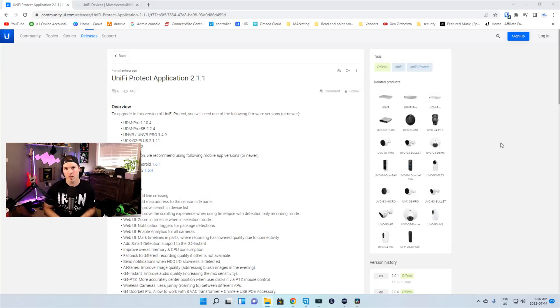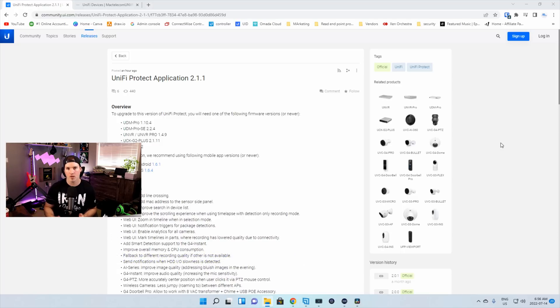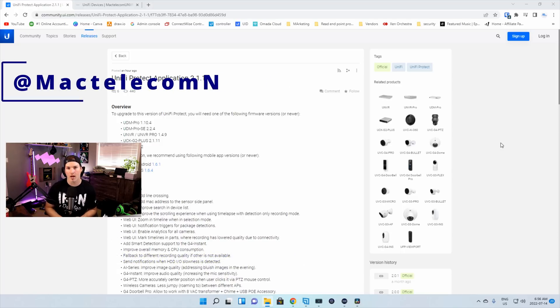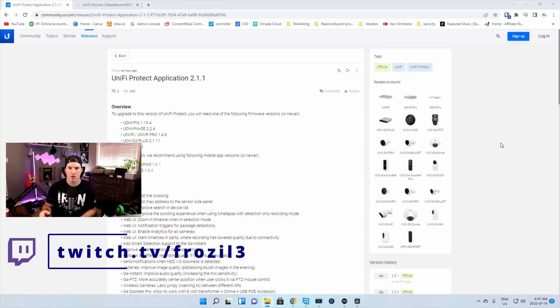If you're new here, please subscribe and hit the bell icon. If you'd like to hire me for network consulting, visit www.mactelecomnetworks.com. You'll find me on Twitter at MacTelecomN. And if you like live stream gaming, you could find my new Twitch channel in the description below.